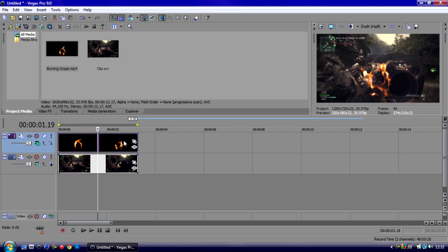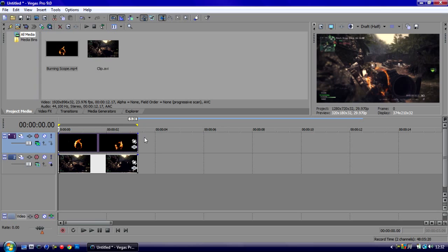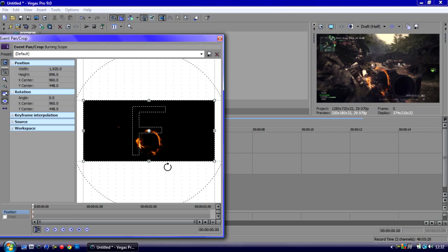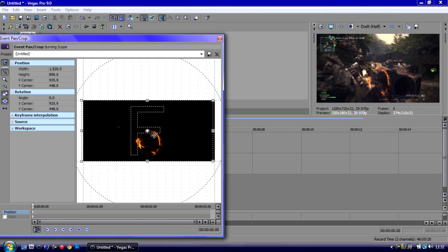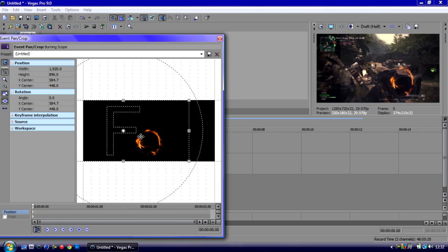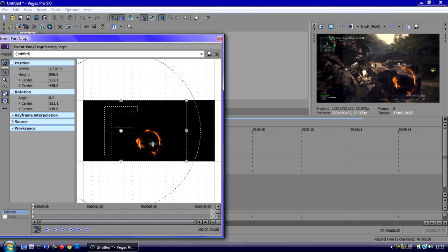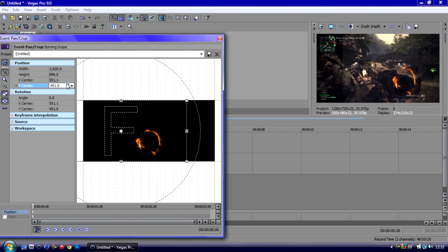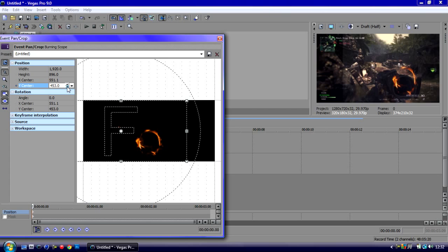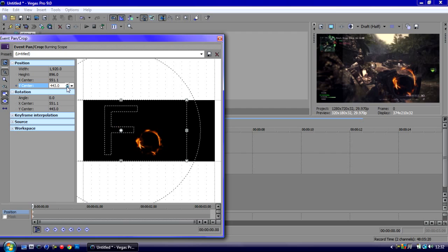What we need to do is go to the start of our track, click on the Event Pan/Crop and drag our scope. We need to make sure the fire ring is going around our scope.